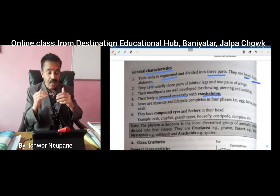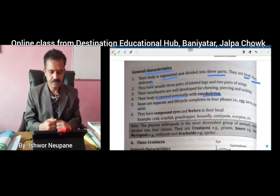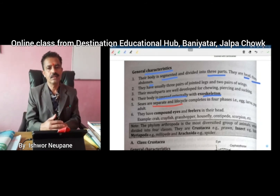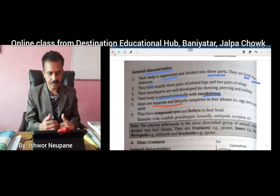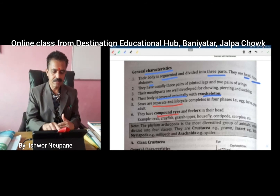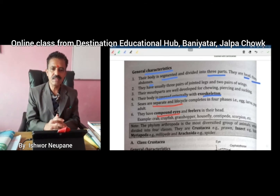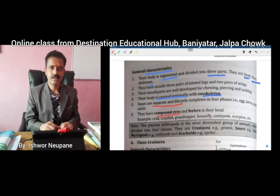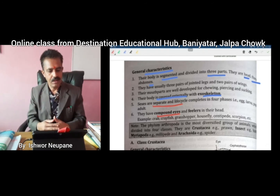Do you know what exoskeleton is? If the outer body part is harder, it is called exoskeleton. So arthropods contain exoskeleton. Next: they are unisexual - their body contains either a male reproductive organ or a female reproductive organ. The next important feature is they have compound eyes, meaning their eye contains many lenses.